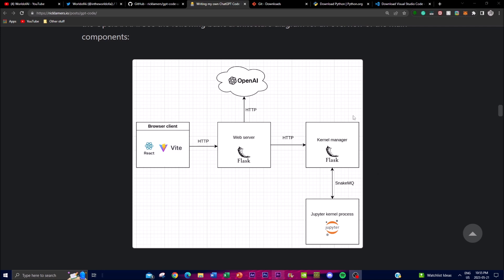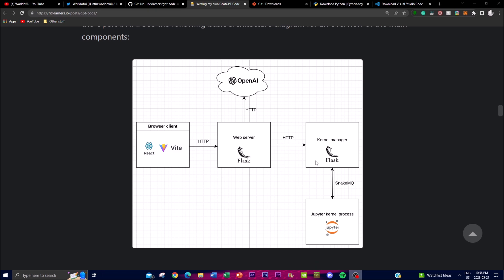Once the answer is sent to the GPT model, a constructed prompt is passed through the model, which then generates a response. This response typically includes generated code that can fulfill the requested task. This is then sent to the next step — code execution — where the generated code is executed using the available Python kernel. This step involves running the code and producing the desired output or performing the specific requirements given in the initial input.